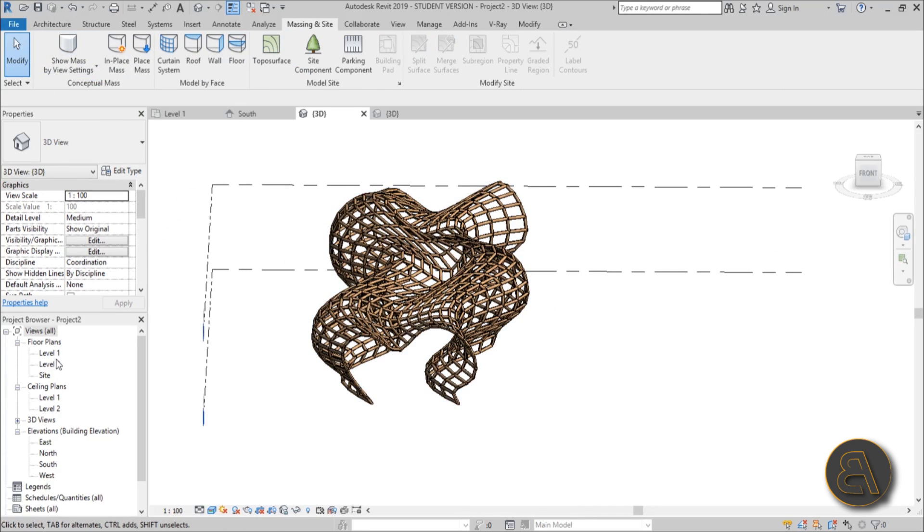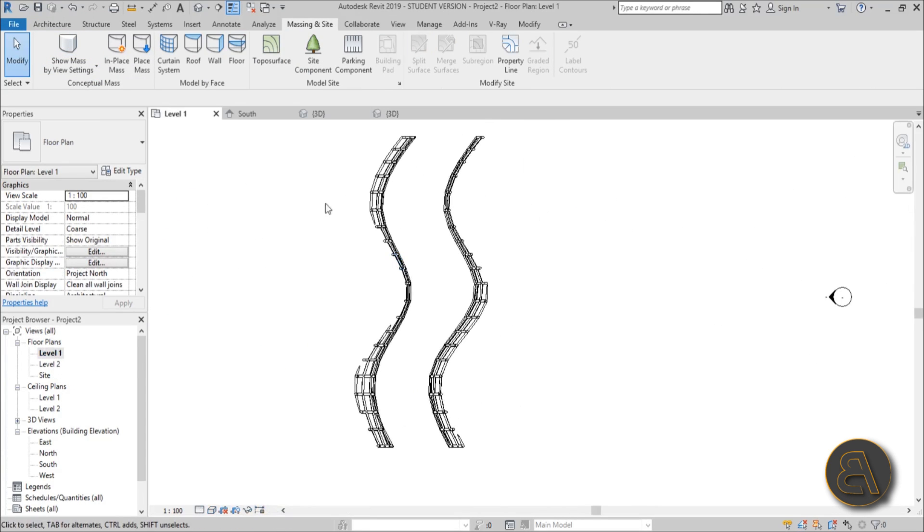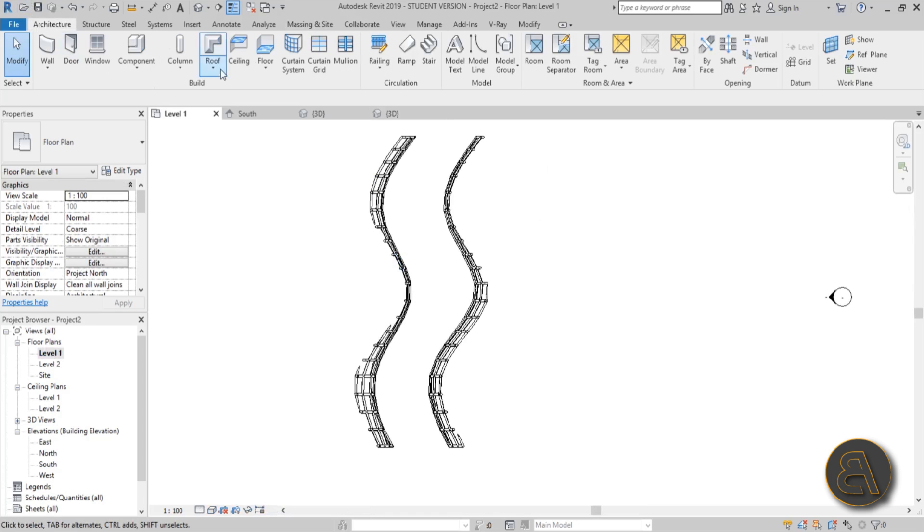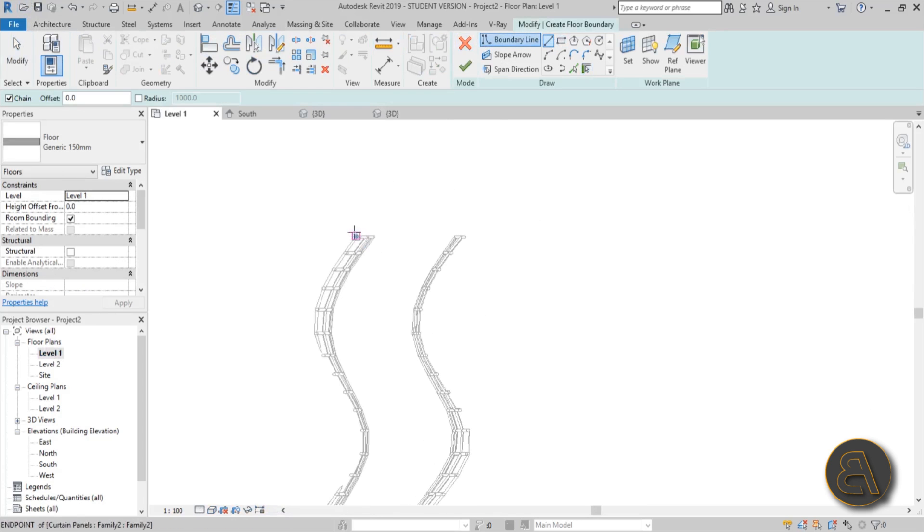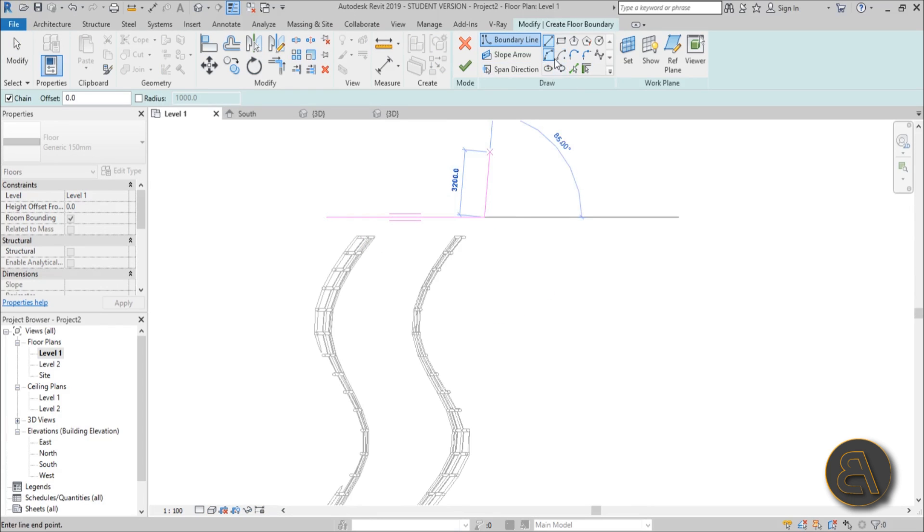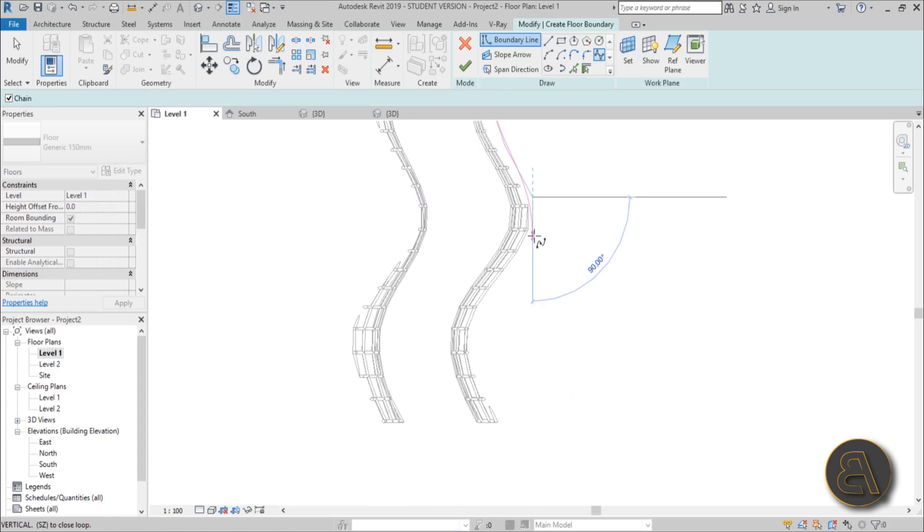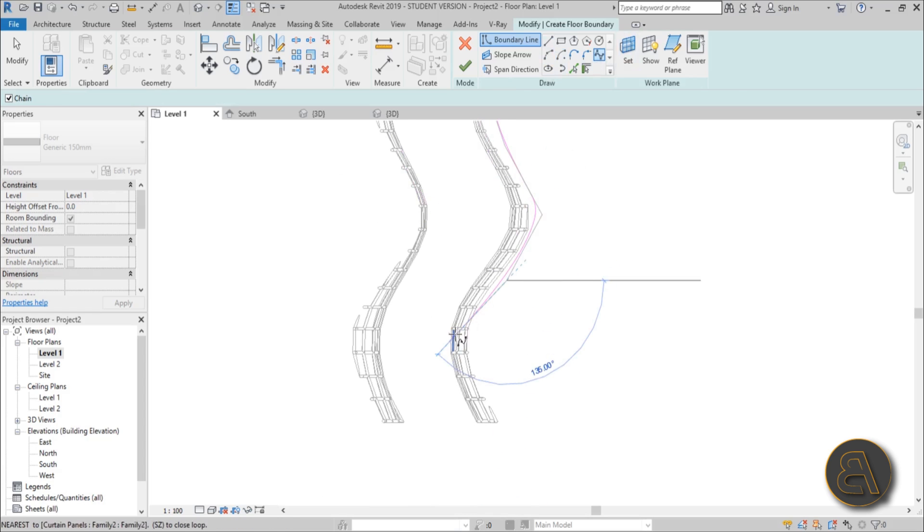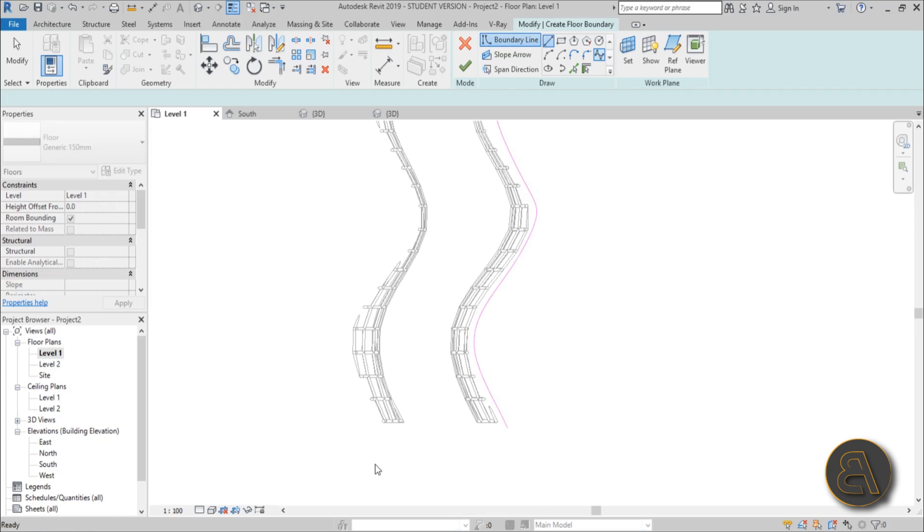Now you can go maybe to level one and create a floor that follows this. So maybe good floor. Start off with one line over here, maybe spline like so. And you just kind of follow it. You know it doesn't have to be perfect.